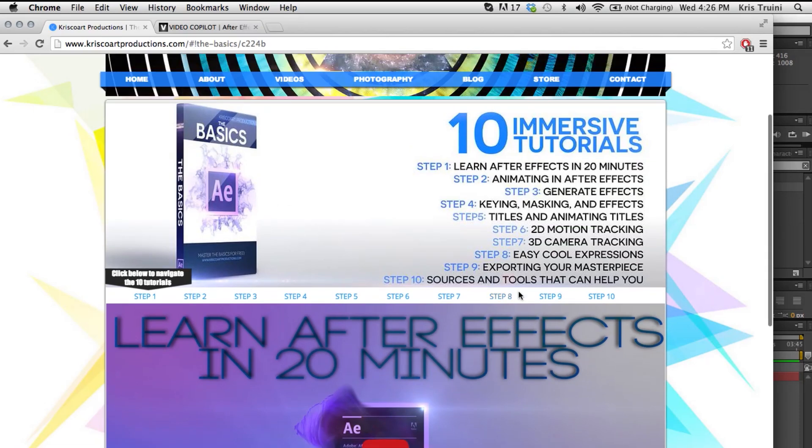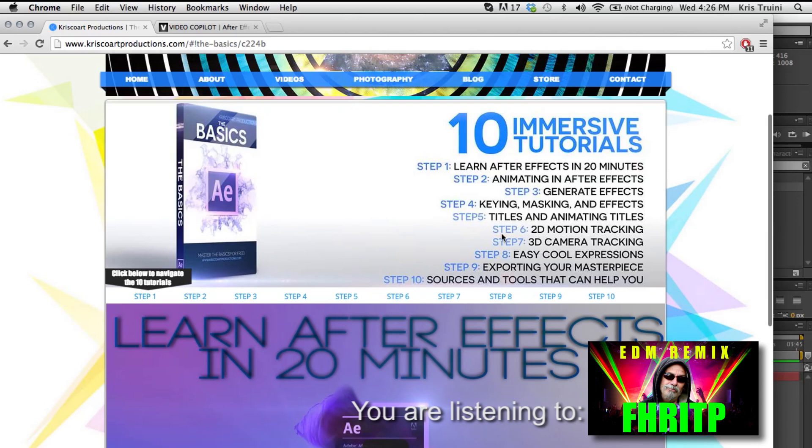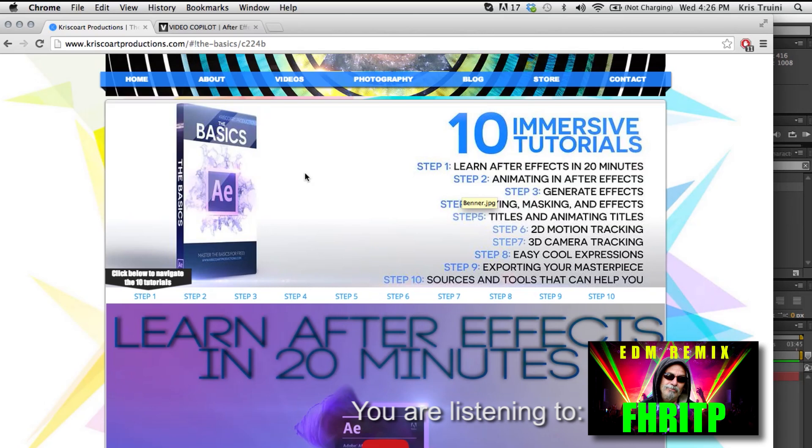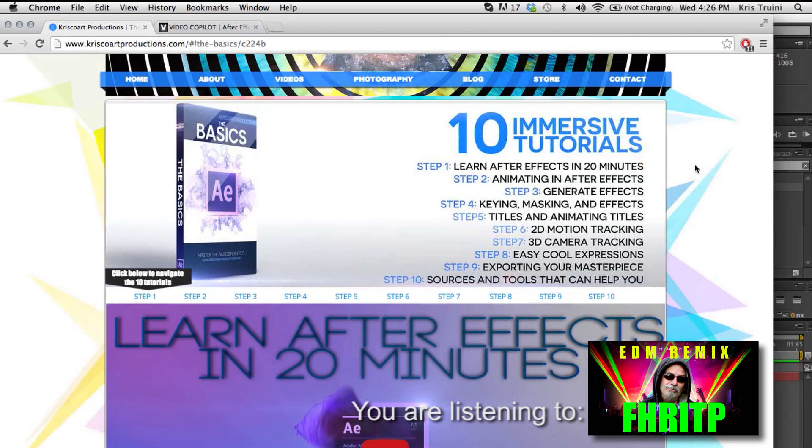So thank you guys so much for watching. If it's your first time on this channel, please subscribe. I have a lot of new content coming up. And if this was helpful, give it a thumbs up and share this with anybody that might need this. Anyways, thank you guys so much for watching. My name is Chris Drini for Chris Score Productions and I will see you next time.